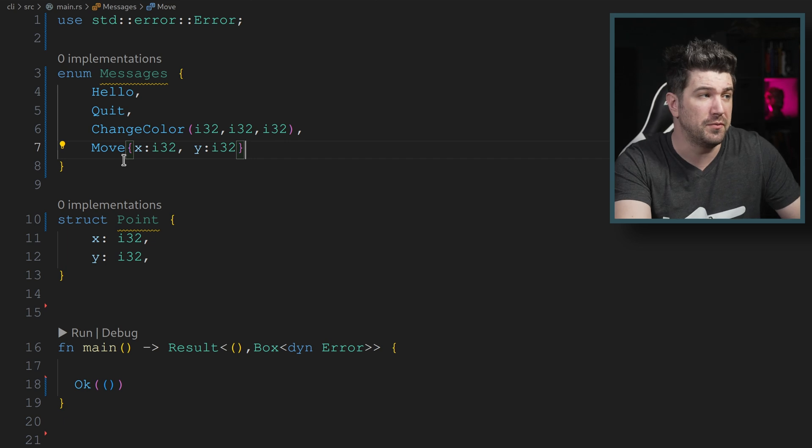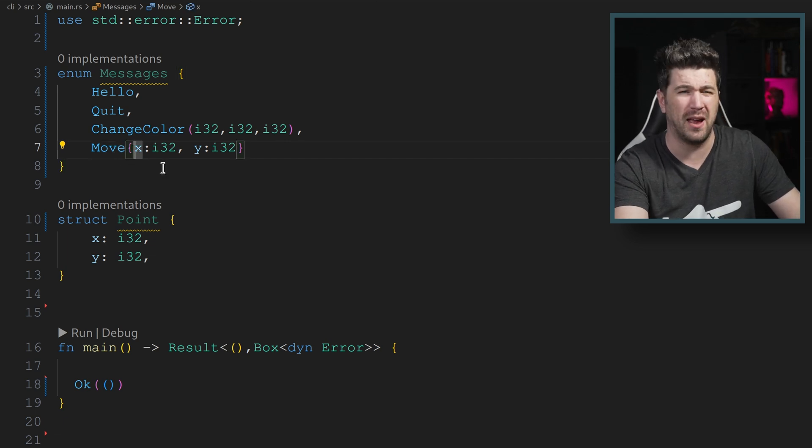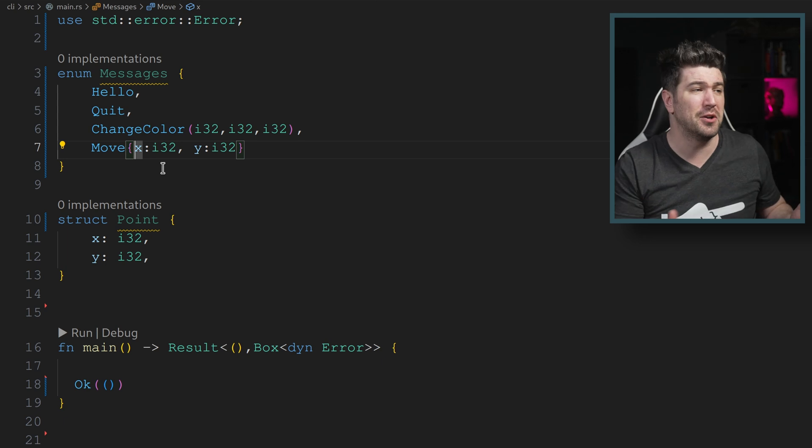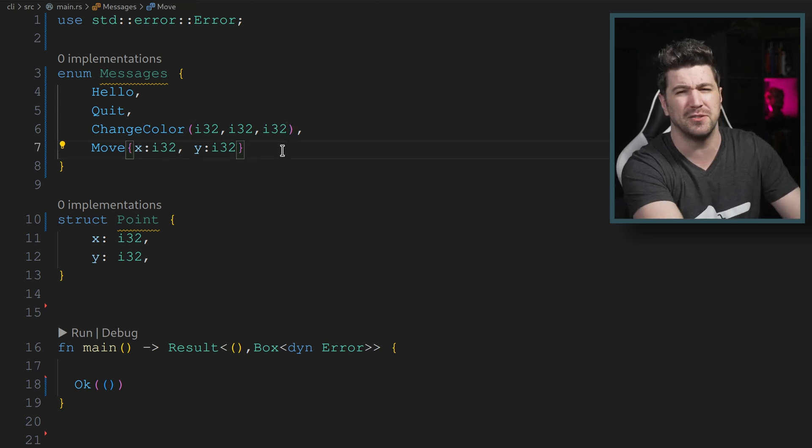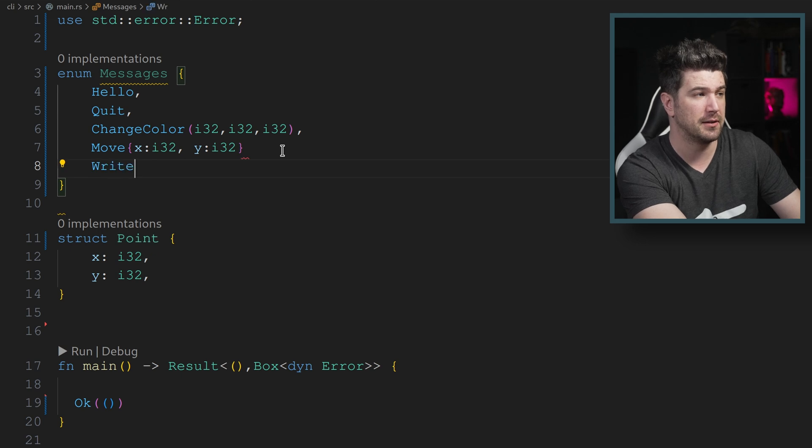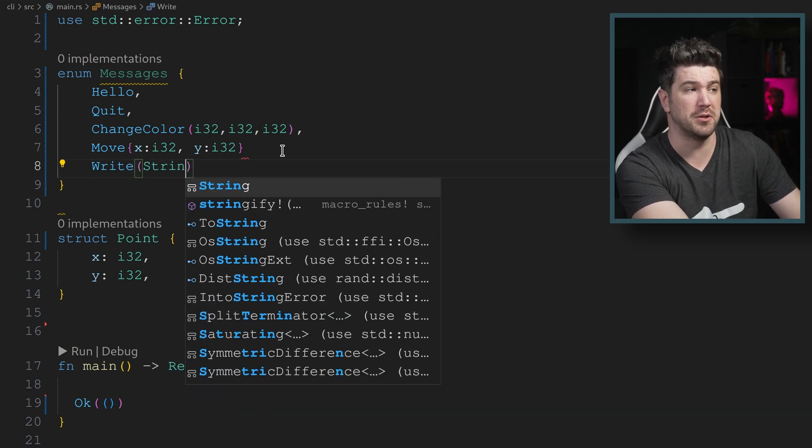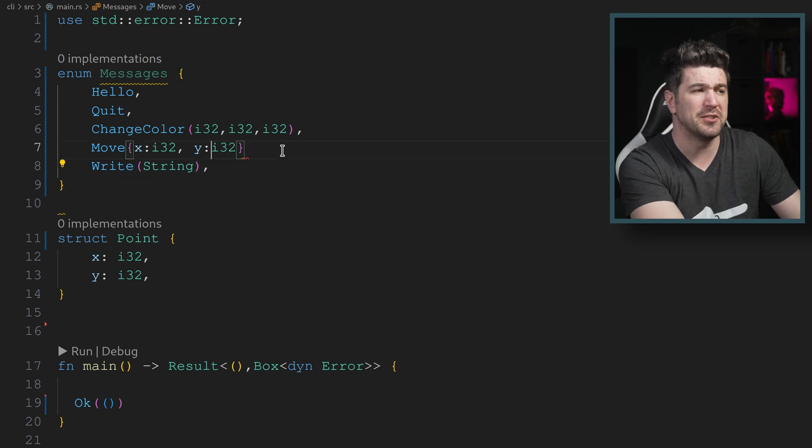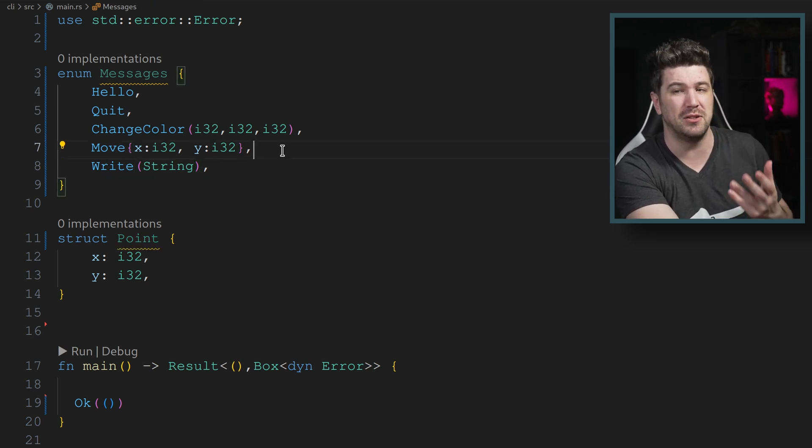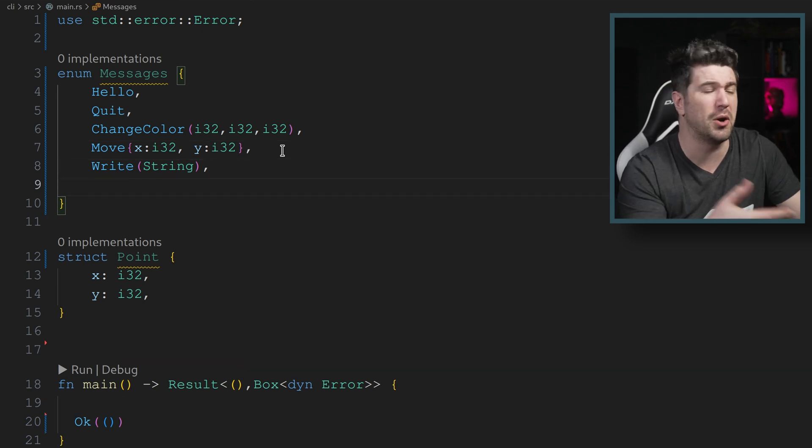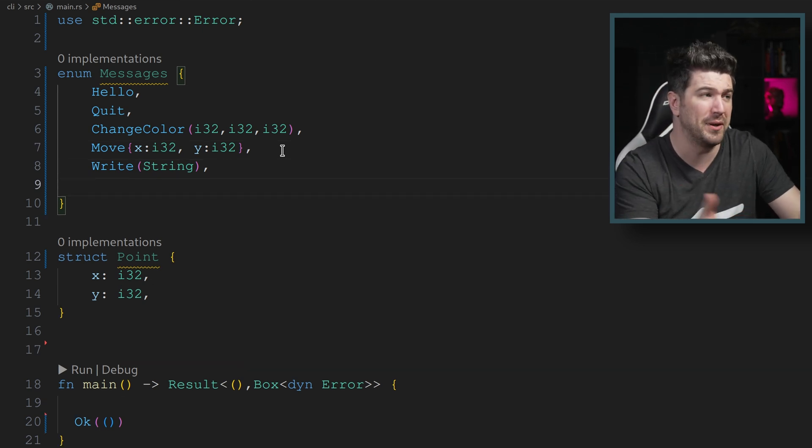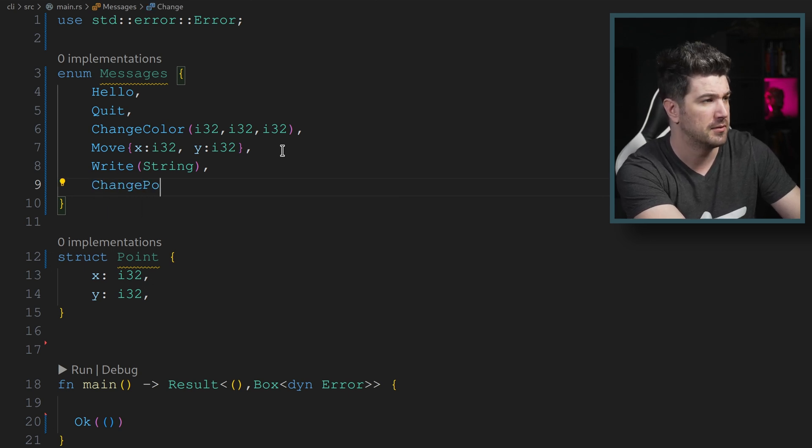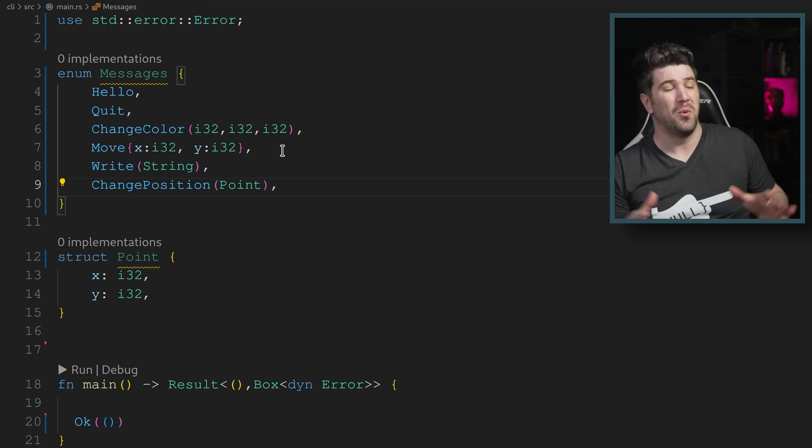When you use move now, you'll have an X and Y and I'll show you how to use that in just a second. But this goes for just about everything else you could want. Let's make a message write. This message takes a string. So we're going to write a string. There's a bunch of different things you could do with this. I'm just giving you examples. And let's go ahead and use that point. And we'll just make this a change position.